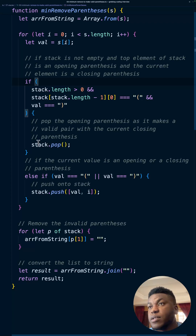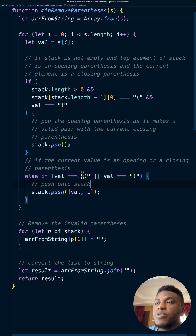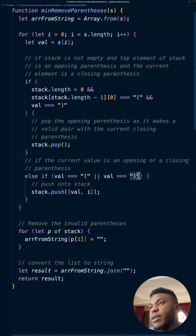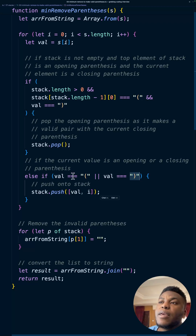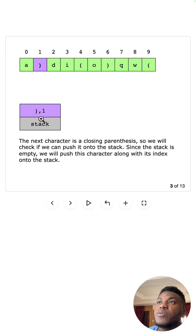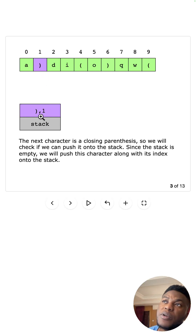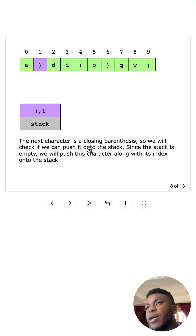Only two things ever happen with our stack: we're either popping or pushing. When we push, we push a character and its index, and we only ever push parentheses — either opening or closing. There's a condition where we pop things from the stack, which you'll see shortly. In this case we encounter a closing parenthesis, and it's going into the stack. Remember, this stack holds things we're going to have to remove. It goes in because it's the first parenthesis we've come across and it's a closing one — obviously invalid with nothing to match it.